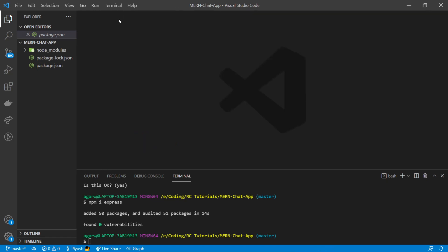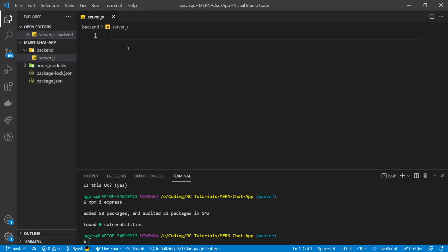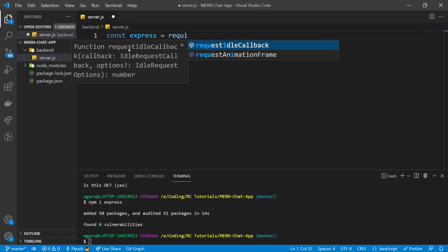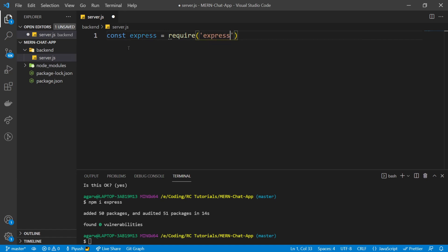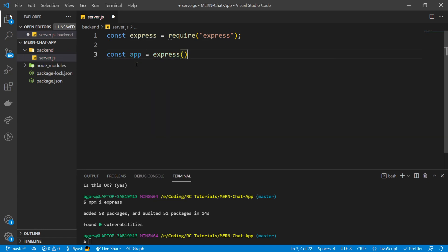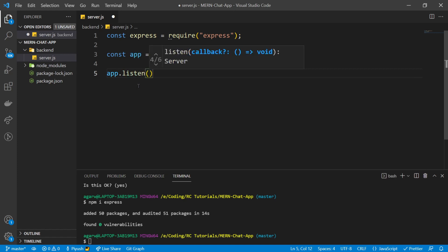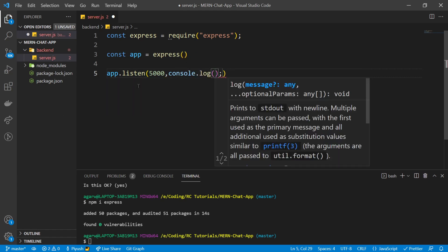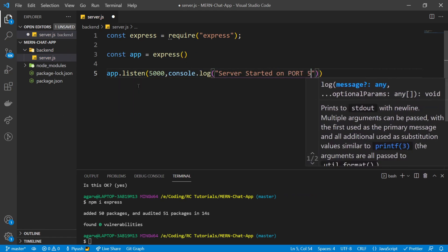Let's create our very first server. I'm going to create a new folder called 'backend' and keep all our code inside it. Inside, I'll create a new file called server.js. Now I'm going to import Express: const express = require('express'). Then I'll create an instance: const app = express(). With this app variable we can start our server — app.listen on port 5000. After it starts, I'll log 'server started on port 5000'.